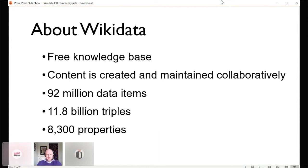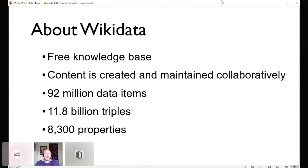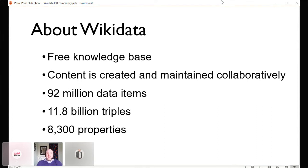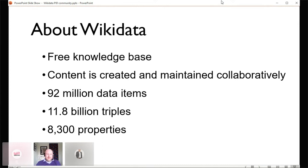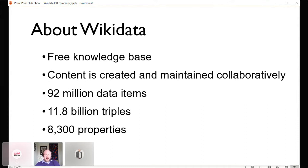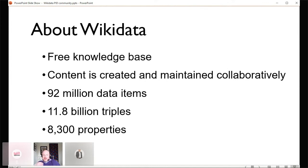At any one time about 12,000 active editors in a month. We've got 91 million items now, which isn't that informative. The more key statistic is triples, which is a semantic statement: subject, predicate, object. So, for example, the United Kingdom is a country as subject, predicate, object. Everything's structured in that way, and it's all free to reuse under CC0 Creative Commons release. It just keeps on growing and growing and more and more people getting interested. So there's all this potential there to tap into.